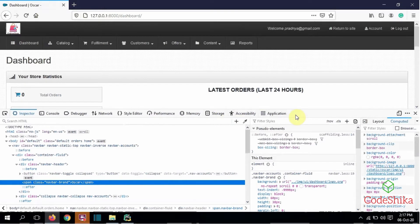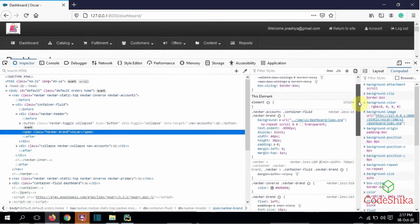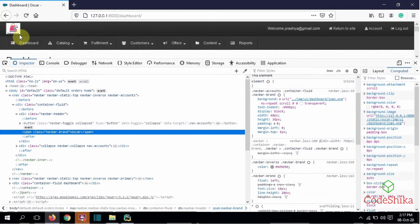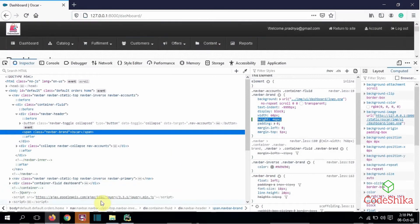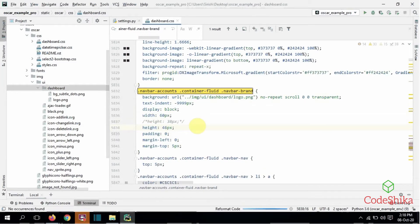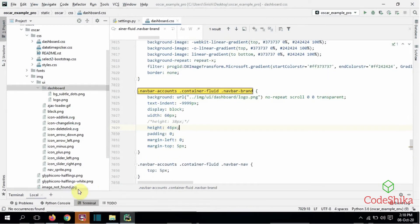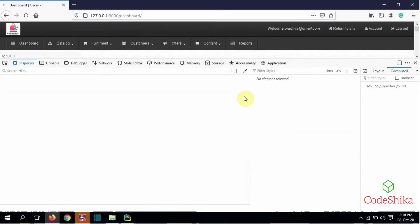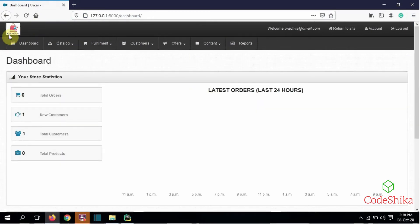I want to increase the height of the logo because the 'online shop' text is not displayed correctly. I will increase the height in the styles. After copying the updated style and adding it to my dashboard.css, I will go to the browser and refresh the page. My logo is now loaded correctly.